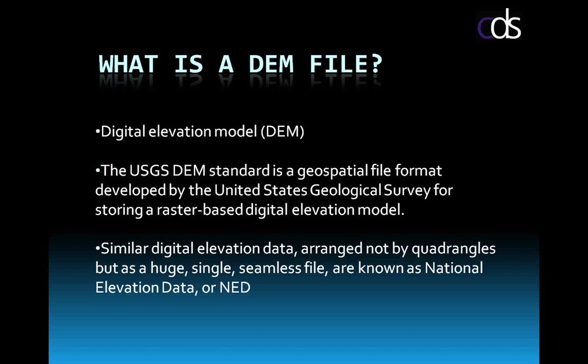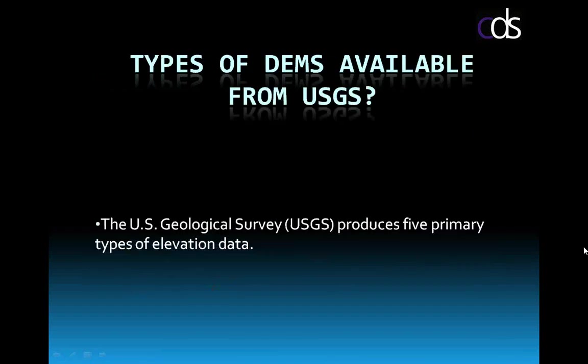The USGS DEM standard is a geospatial file format developed by the USGS. There are similar elevation datasets out there, but not quite the same as what we're looking at today. And those other formats do include the NED, which is also provided by the USGS, and that refers back as well to the document that's on the blog about the NED files.